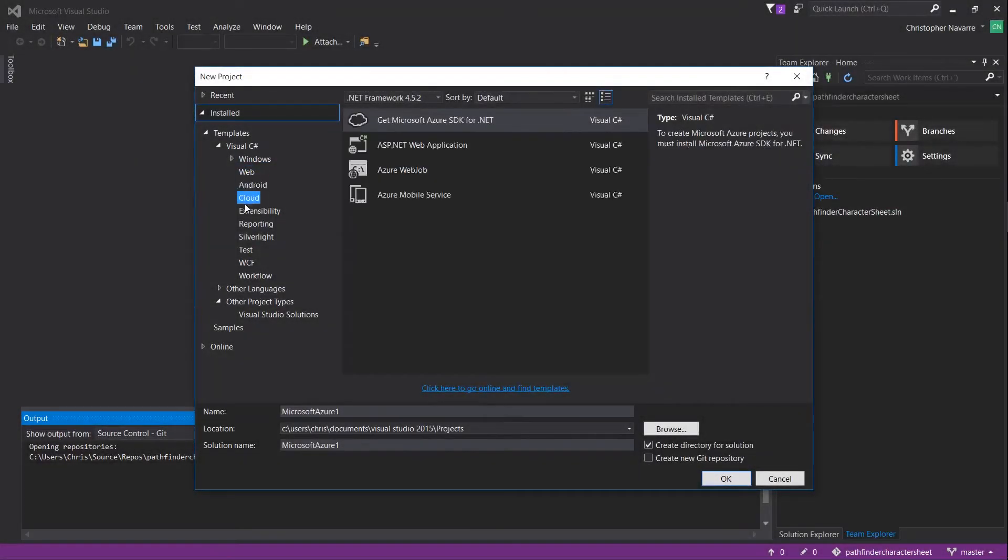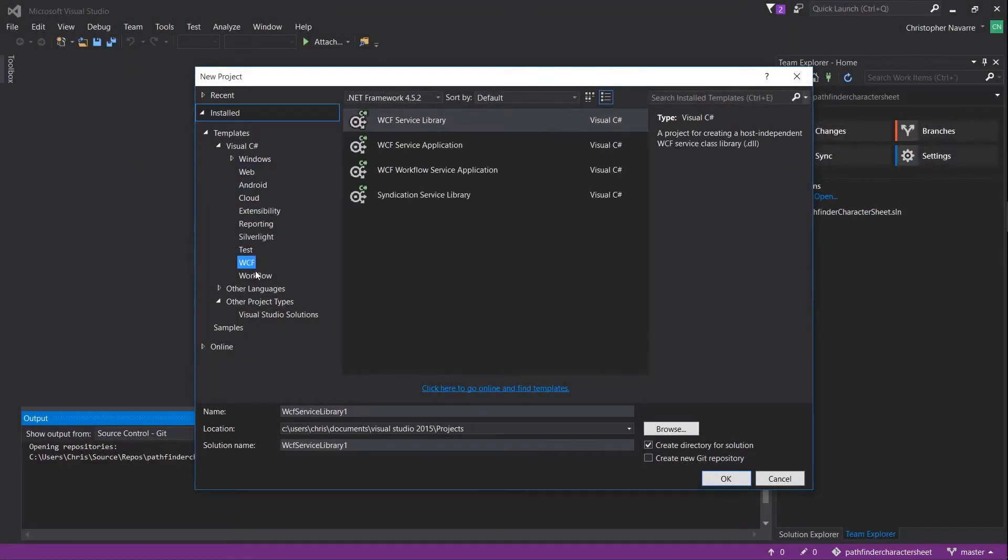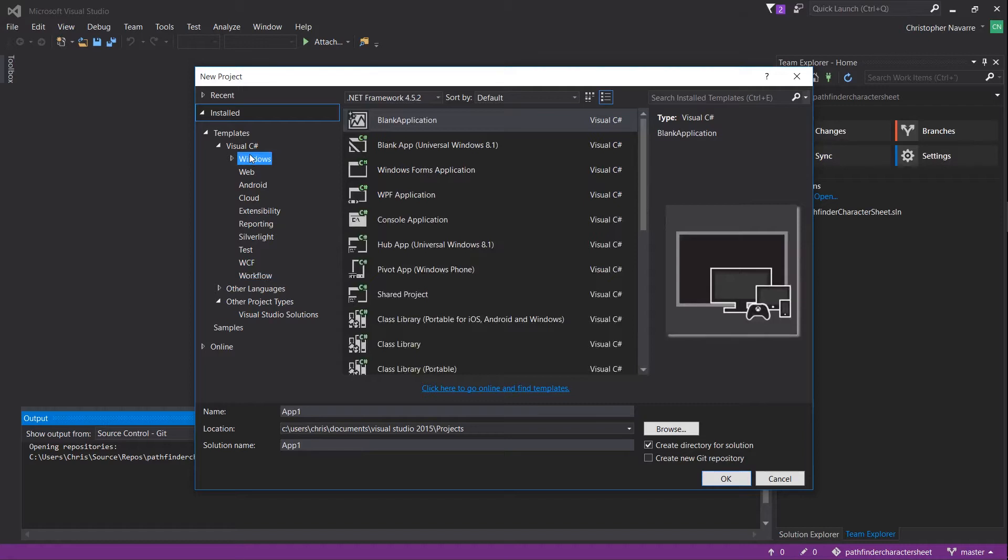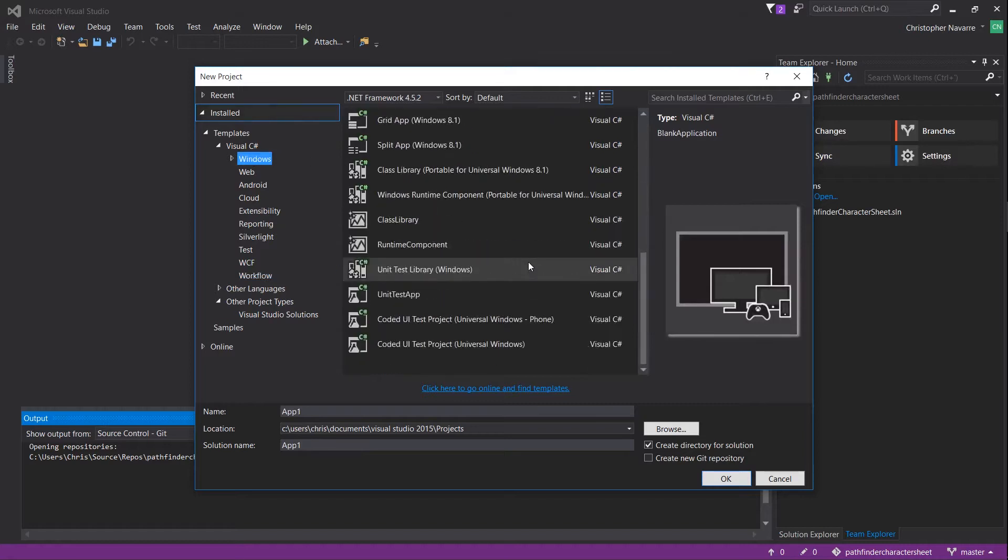Hello everybody, Chris here. In this video I'd like to help you out with getting Xamarin.Forms set up so that you can actually create a project.